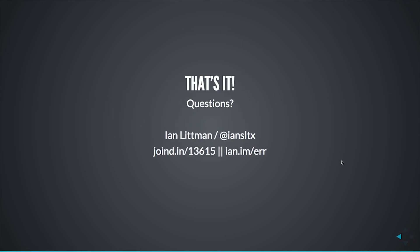And with that, I'll open it up for questions. That is the end of my presentation. My join.in link is on screen, as is a link to the slides. Thank you for listening, and I'll look at IRC for any questions.